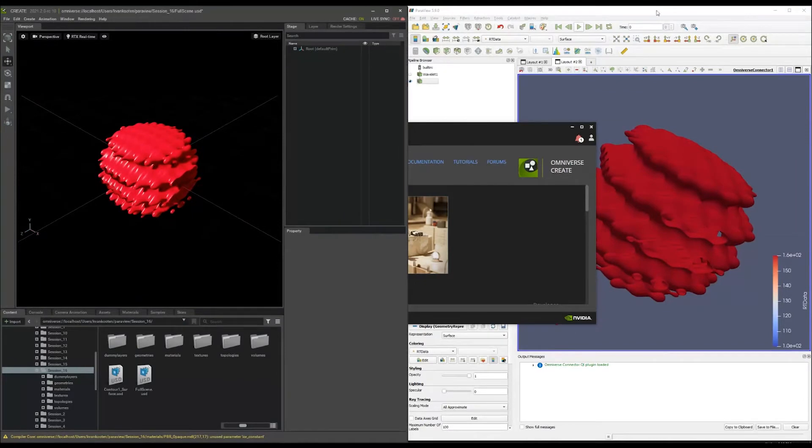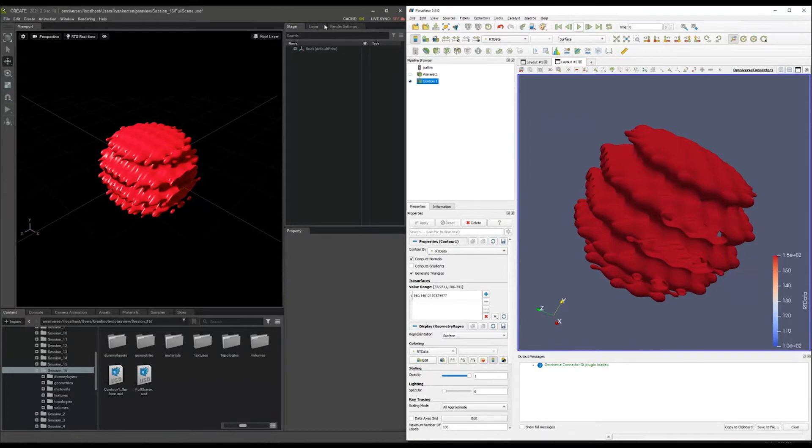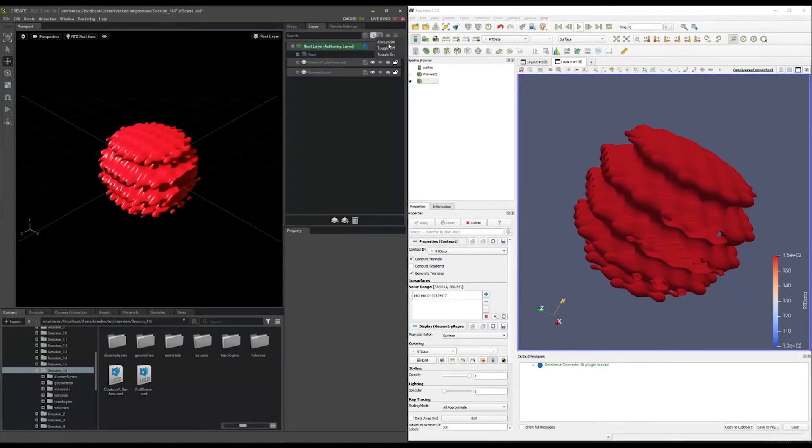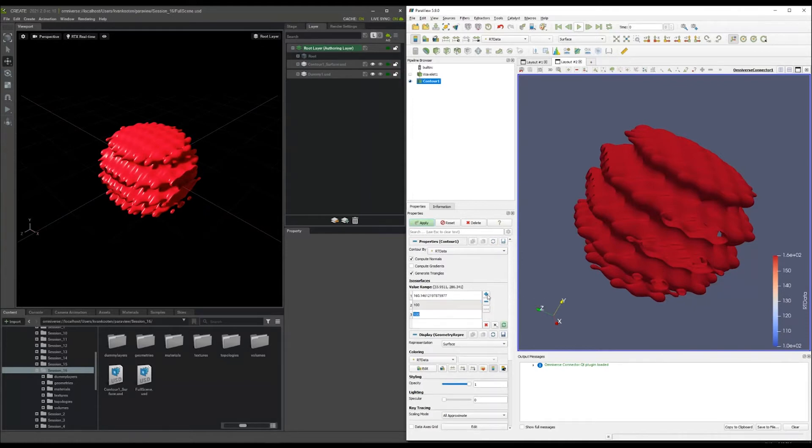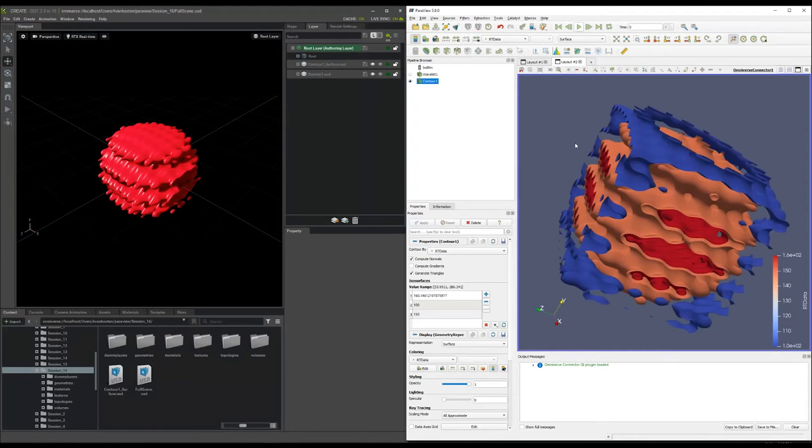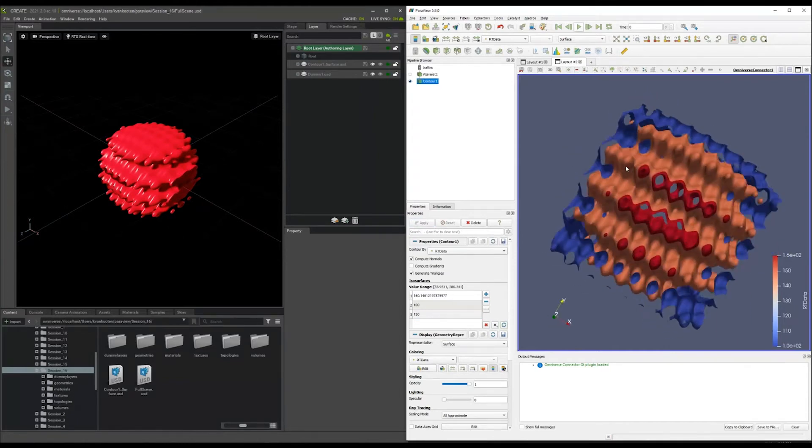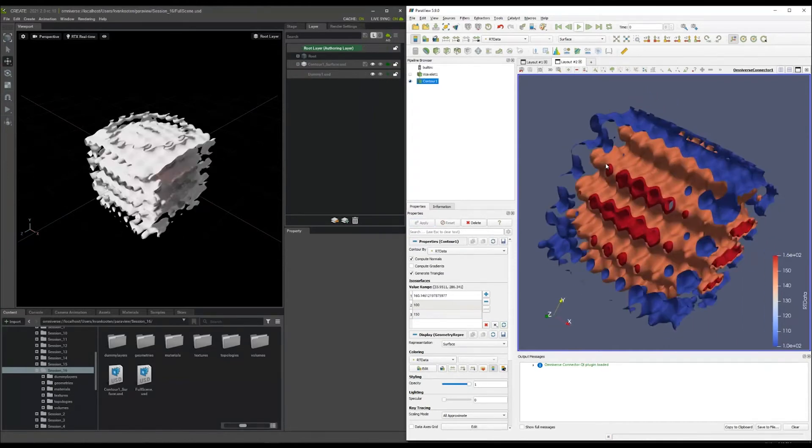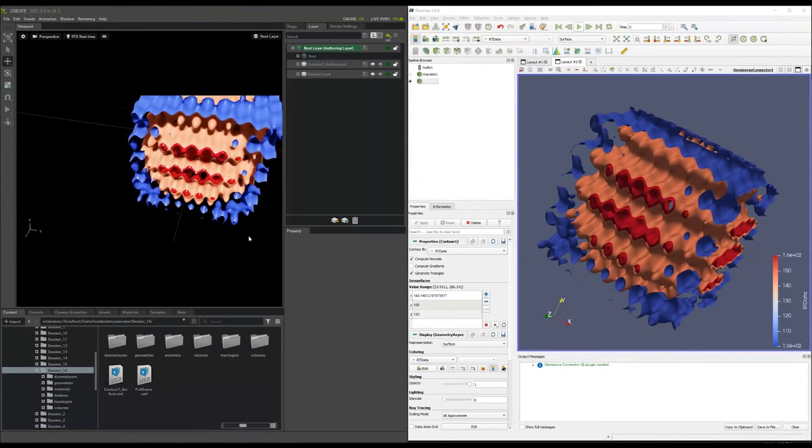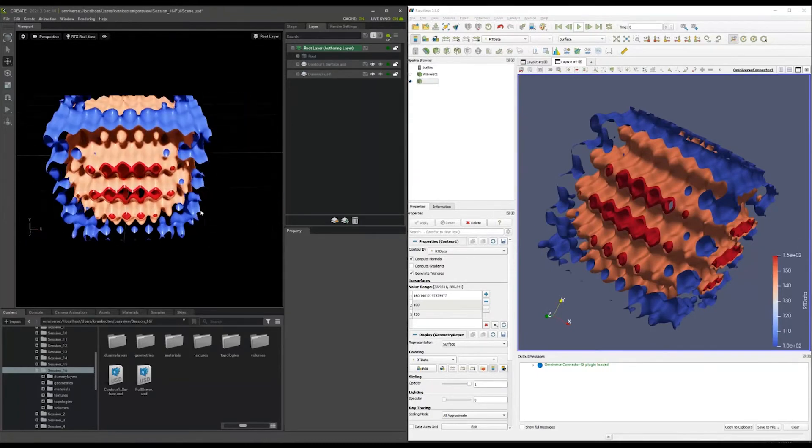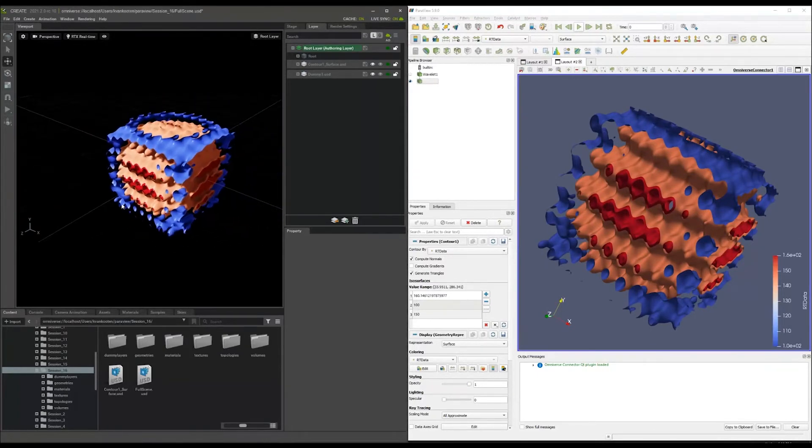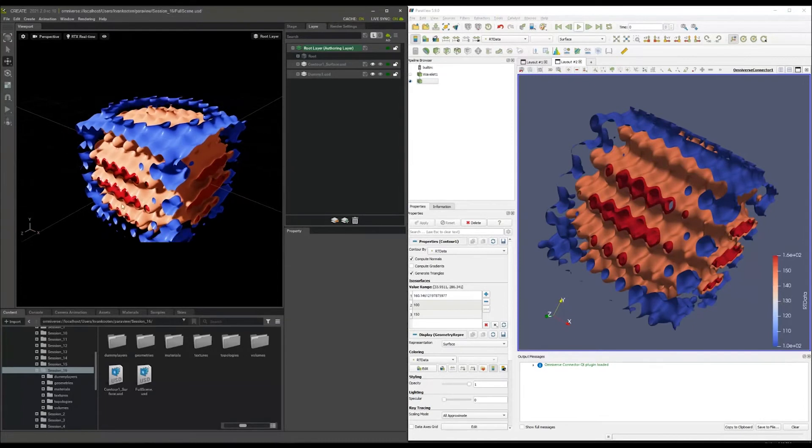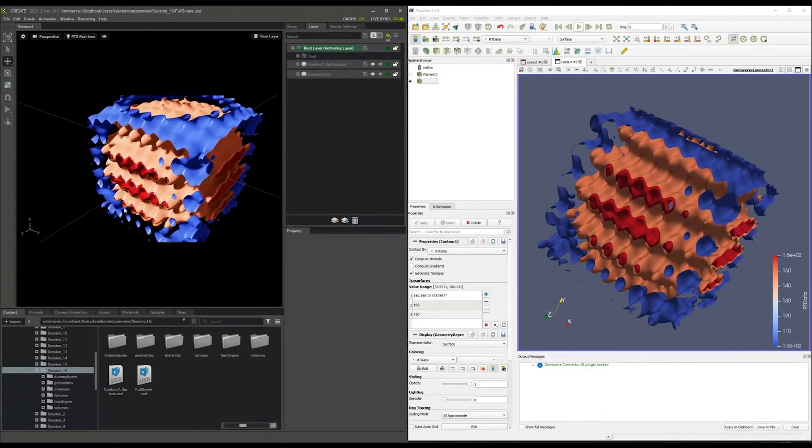You can see the surface right now on the left side within Create. You could, for example, enable live sync on that. What you can do now within ParaView is just say, oh, I also want a contour at the value of 100 and a contour at the value of 50. I apply that. Then automatically on the left side, Create also inherits the geometric changes right there. That's the most simple use case there is.